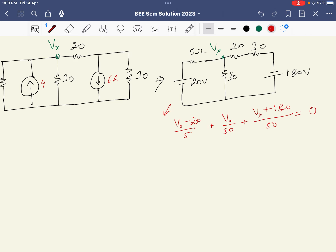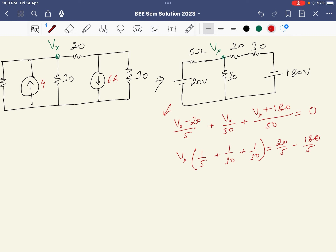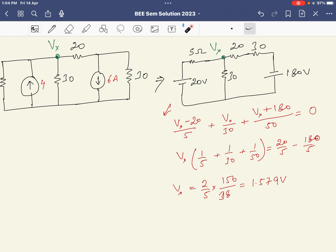Solving the equation by grouping Vx terms: Vx × (1/5 + 1/30 + 1/50) = 20/5 − 180/50. Taking the LCM and solving gives Vx = (2/5 × 150)/38 ≈ 1.579 volts. This is the easiest method — using source transformation, you can quickly find Vx.